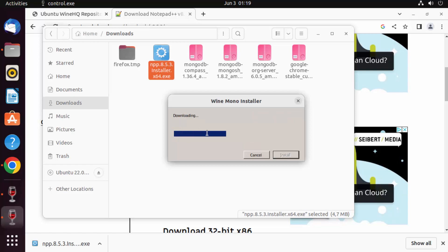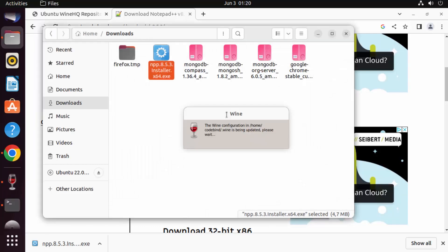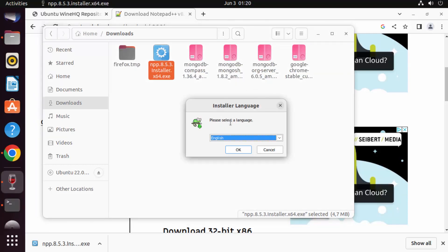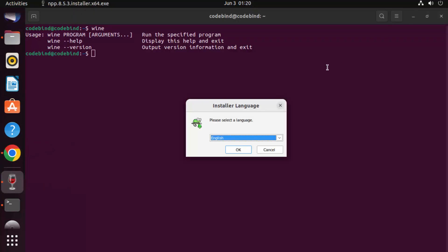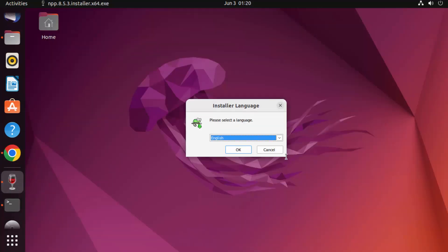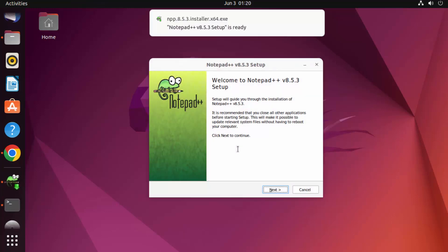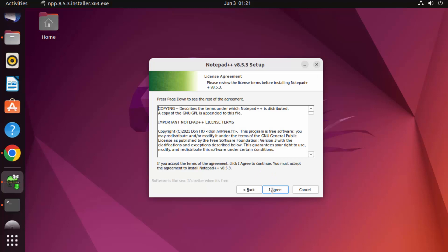That's going to start downloading the installer. Wait for a moment and then you'll see the Notepad++ installer has started. Even though it's an exe file, I can install it on my Ubuntu operating system. You can see the installation of Notepad++ has started.